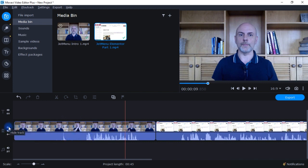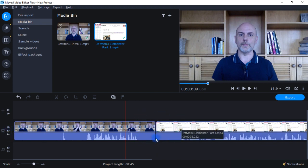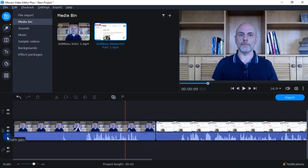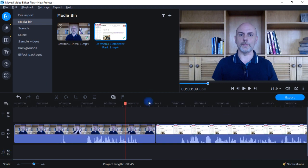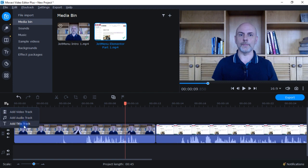Coming here to the video track, I have options for hiding the track, muting it, and enabling gaps. As you can see, there are no gaps between these video clips, but if I want to put gaps I can enable it right here. For the sound, I can mute the track or link it. And coming back up, if I want to add additional tracks I can click there — add video track, add audio track, add title track.